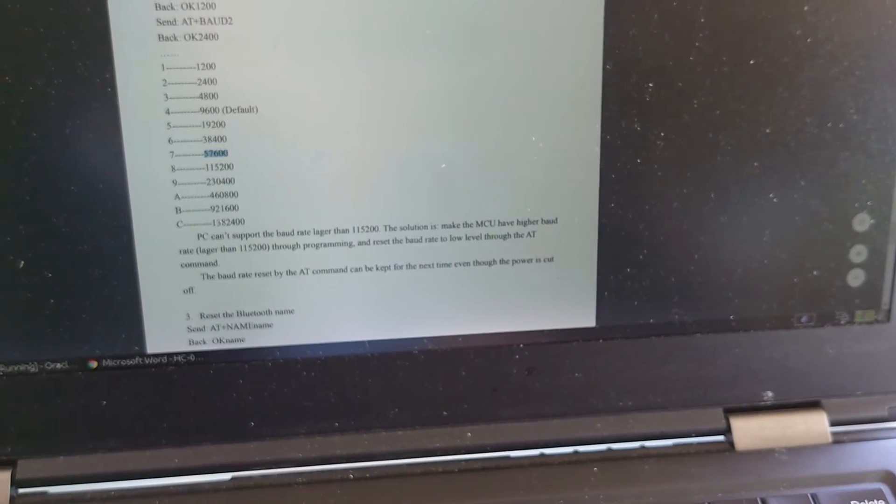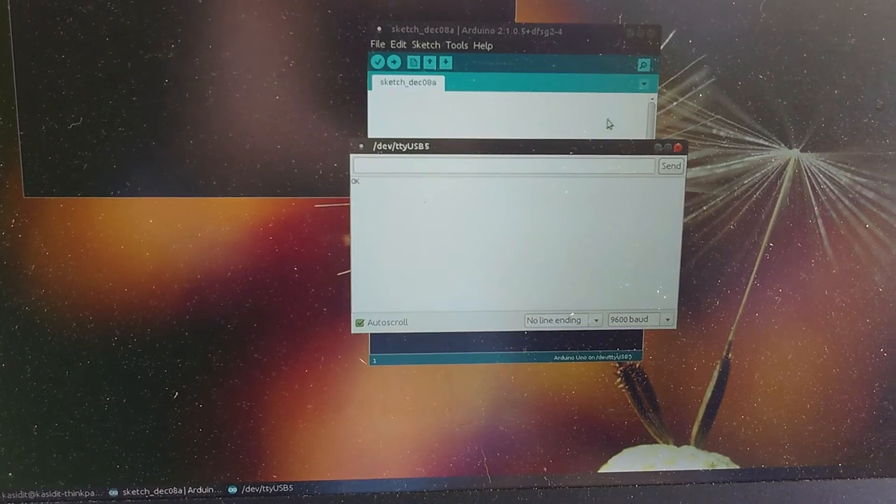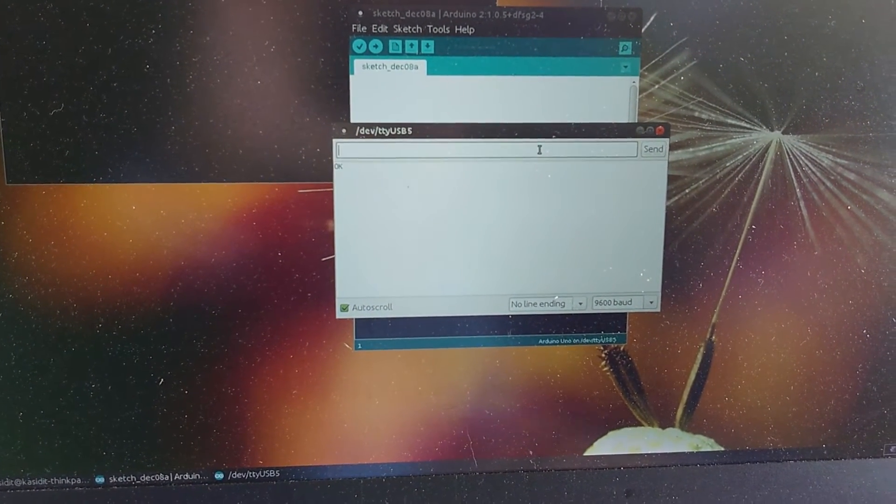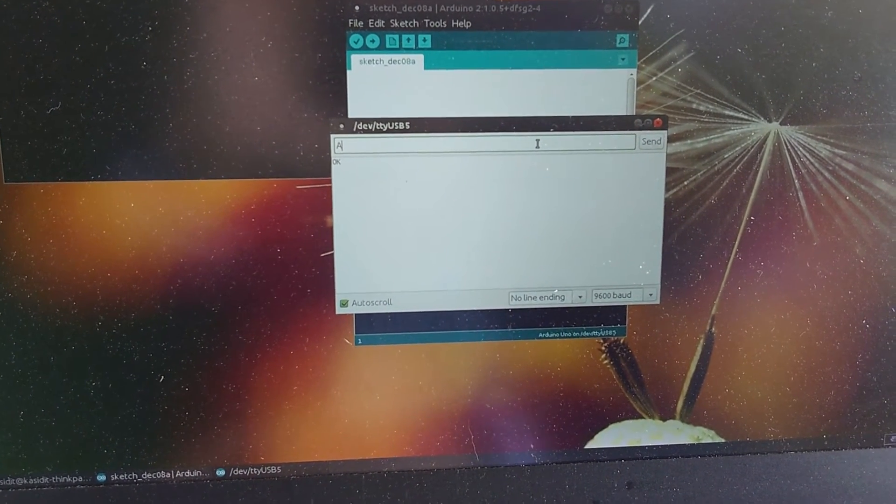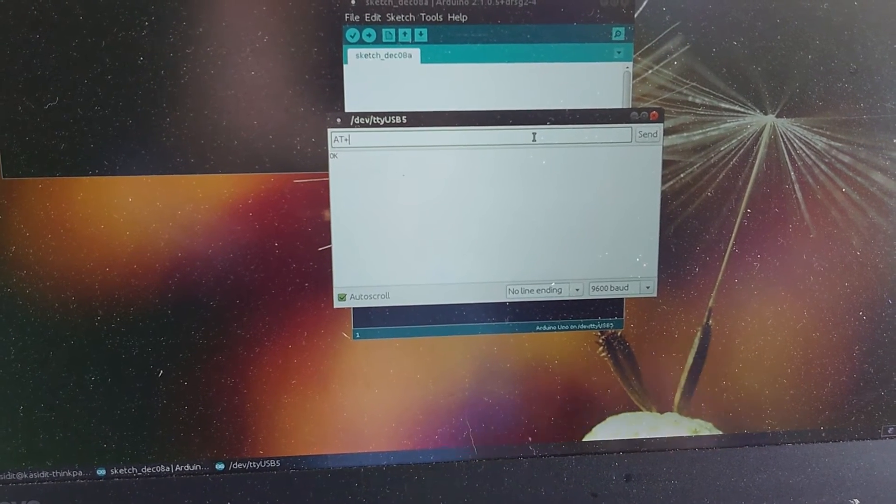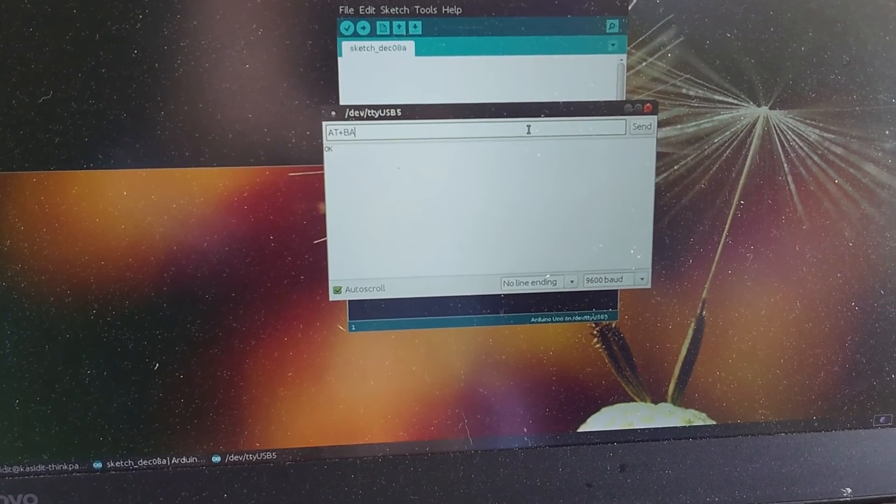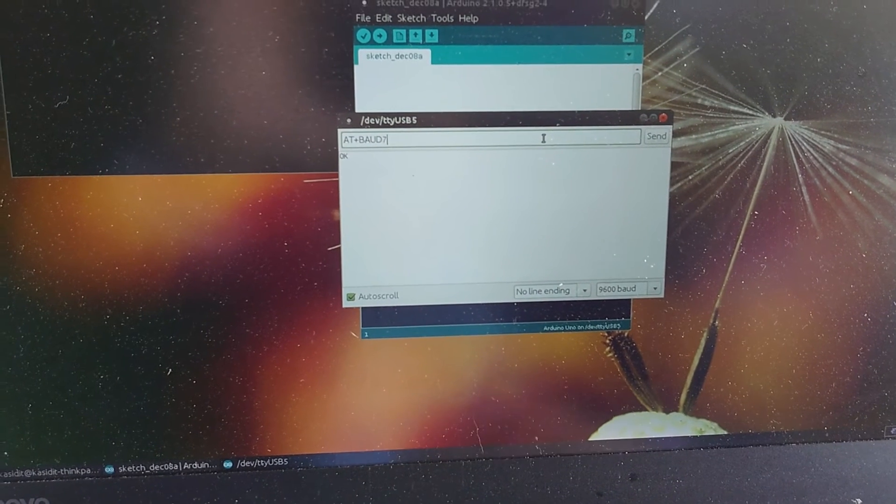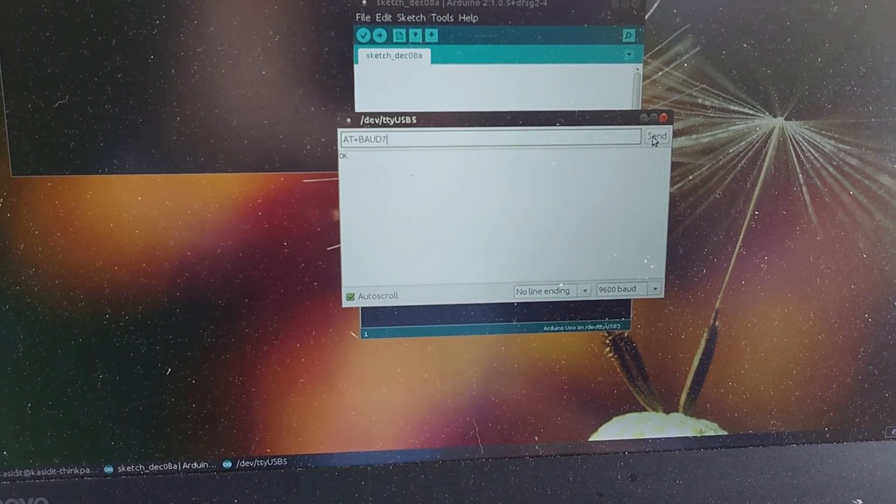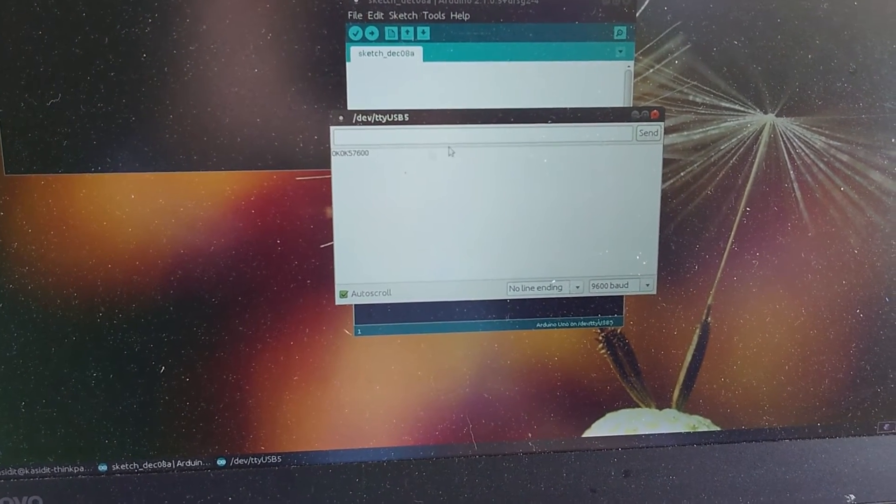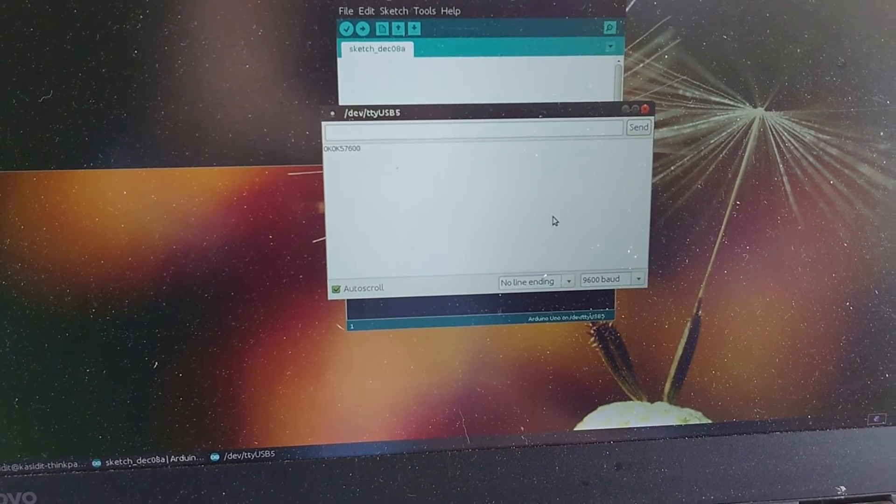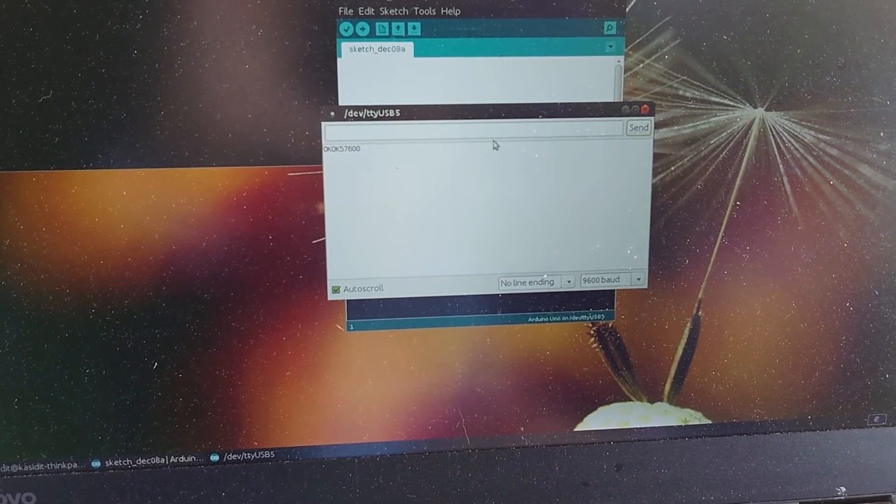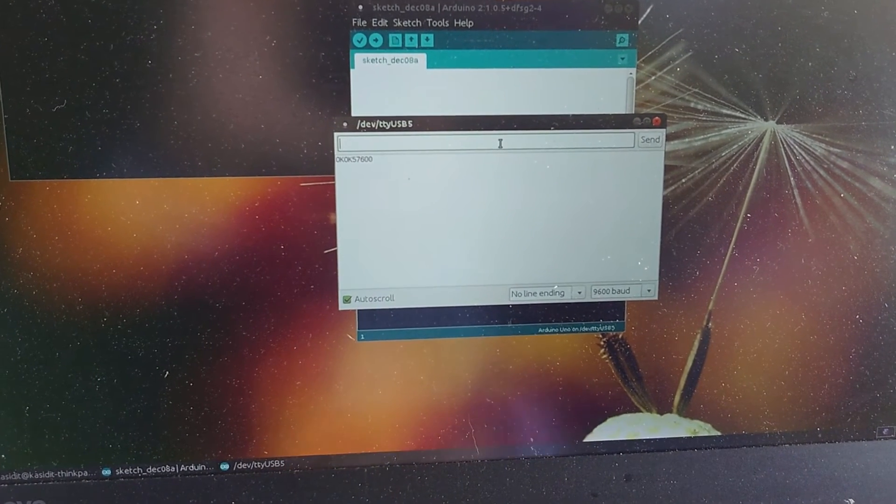So, let's go to my... Okay, so I just press AT plus B-A-U-D-7. Okay, and it says okay 57,600. So now, the baud rate is changed to 57,600.